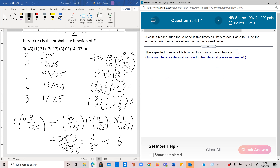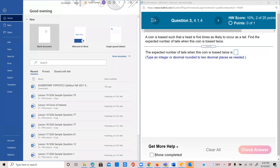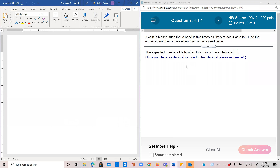A coin is tossed such that the head is 5 times as likely to occur as the tail. Find the expected number of tails when this coin is tossed twice. This is not a normal coin where head and tail have equal probability. Here, the probability of head is equal to 5 times the probability of tail.